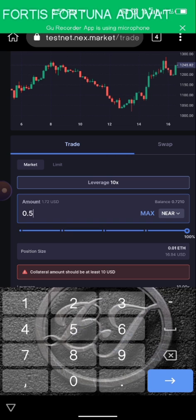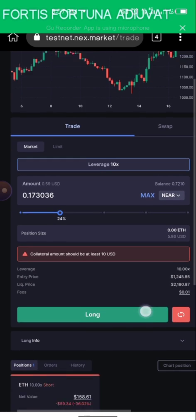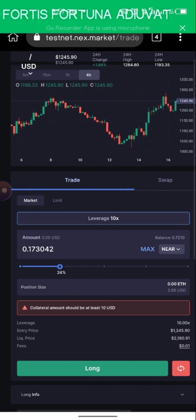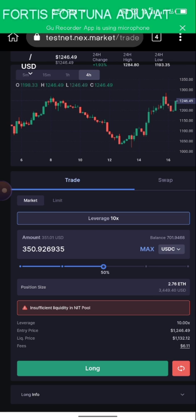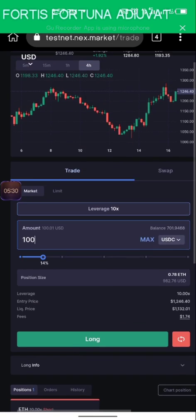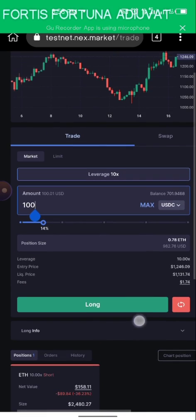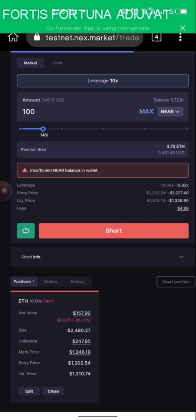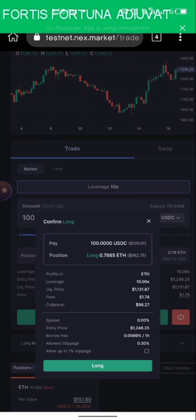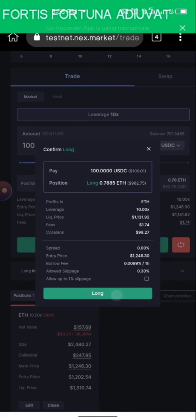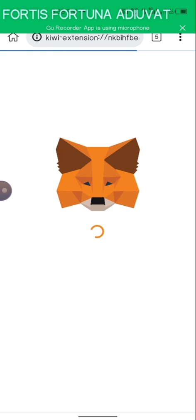I'll use 0.5, or I'll use the button here. It says the collateral amount should be at least 10 USD, so let's switch to USDC — that's better. It says insufficient, so I click on the hundred-dollar option. I have $701 total, so I'll do $100, which is roughly 14% of my portfolio. I'll go Long, read the details, click Long, and fill in the gas fee.